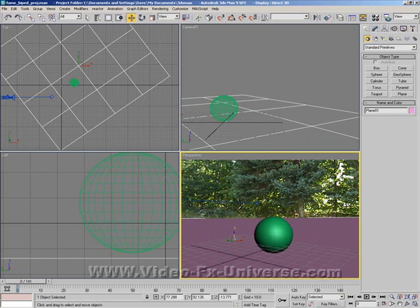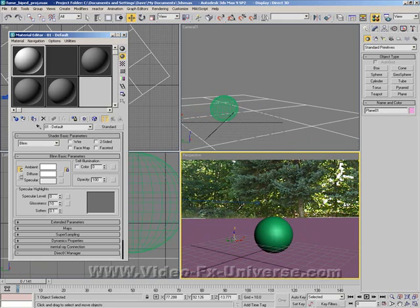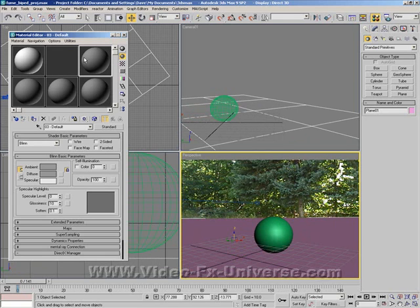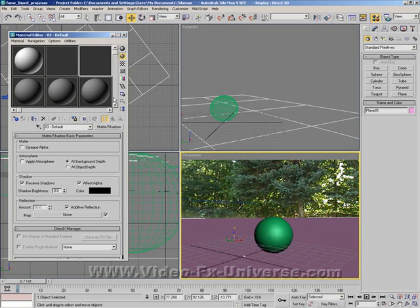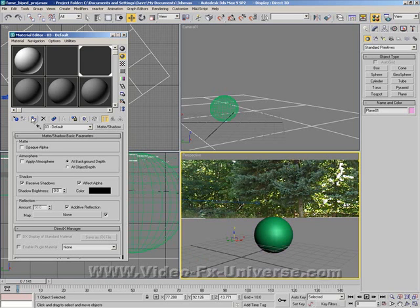Now we press M to bring up our material properties, select an empty sphere, and on this standard button click it, and then you want to select matte shadow. Select OK. Now you click it to the plane, apply it to the plane.